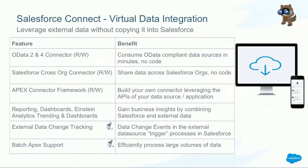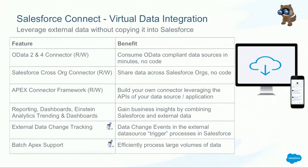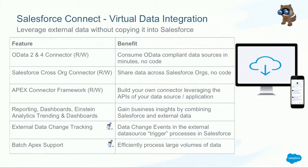Two new features, we actually have a separate session about external data change tracking. This is really about changes in the external system triggering processes in Salesforce. We are really very happy to have launched this this winter. And then also for you developers, Batch Apex support. We only had very basic Batch Apex support, and now we officially have all the power of Batch Apex at your disposal for Salesforce Connect.